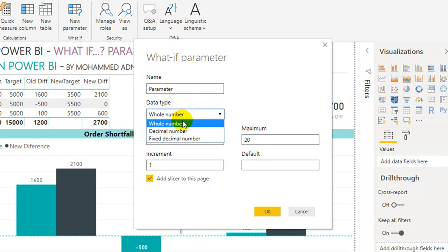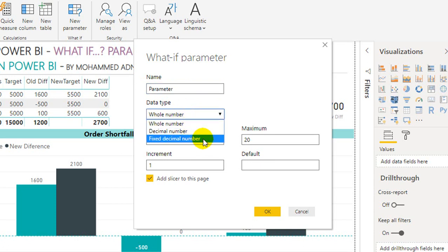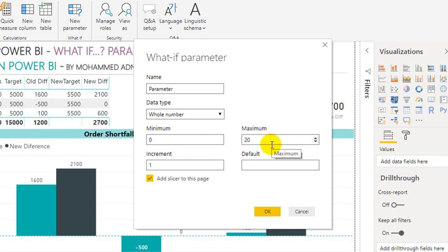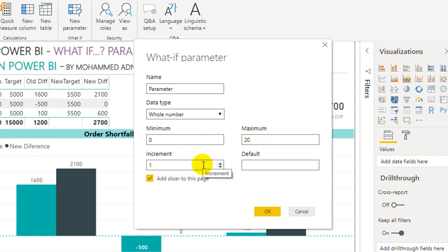Then select the data type: whole number, decimal, or fixed decimal. If you want to increase it by decimal points like 0.1, 0.2, 0.5, you can use decimal numbers. If you want to go directly to round whole numbers, you can use this one. Then you need to define the minimum value, the maximum value, and the increment. If it's in percentage, you can increase by one percent, or you can increase by 100, 200 if it's a number. And what is the default value of it.